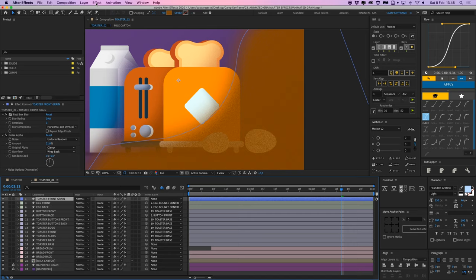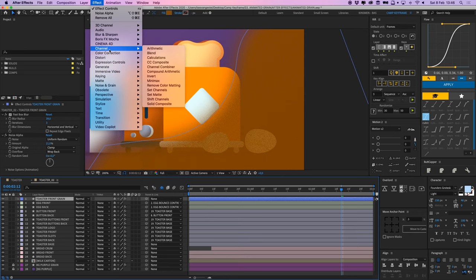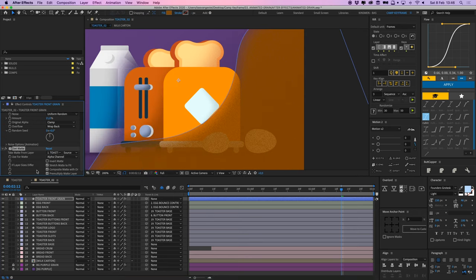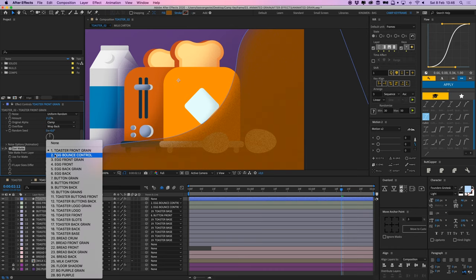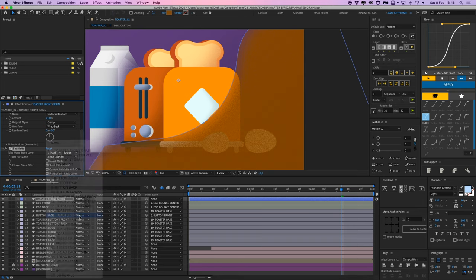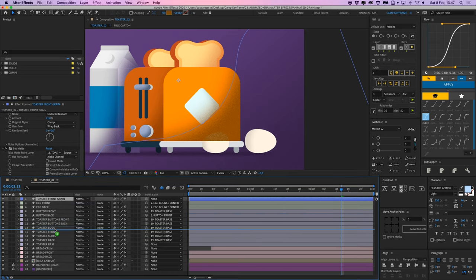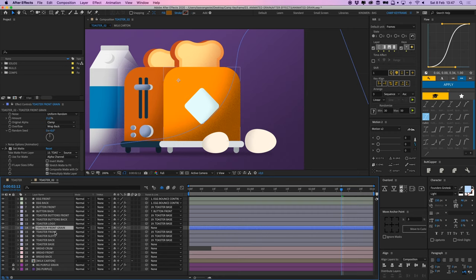Select your layer, go to effect, channel, and select set matte. And the set matte effect is on here, and I can select which matte I want this to be visible within. So I'm going to select my toaster front here, and now it's only visible within that. So that's an easy effect. I'm going to place my toaster front grain above my toaster front, and I'm also going to parent it to that because I wanted to move up when it bounces up.